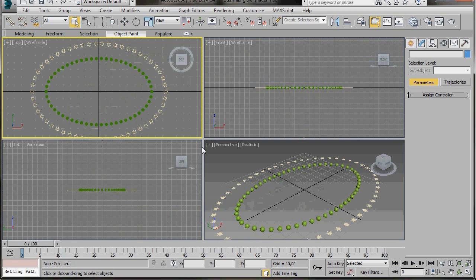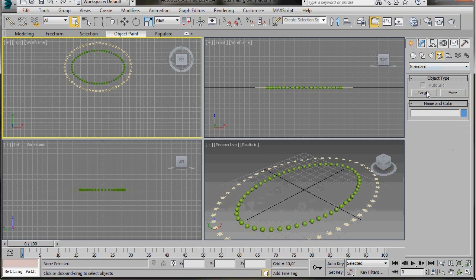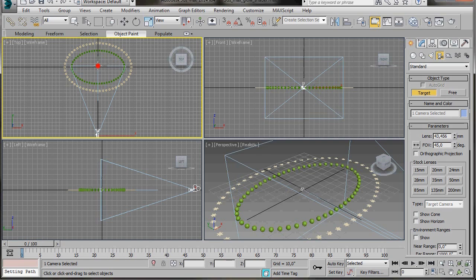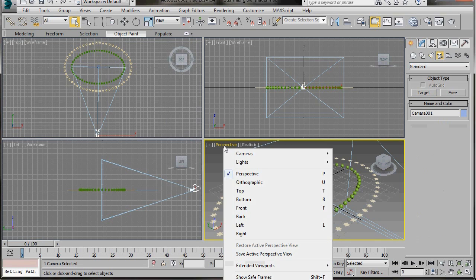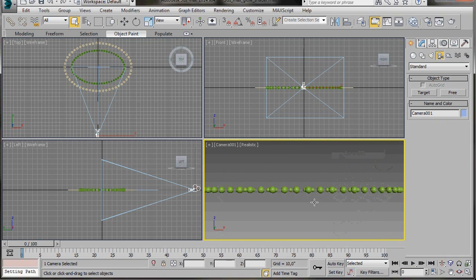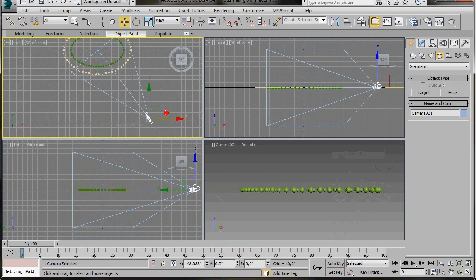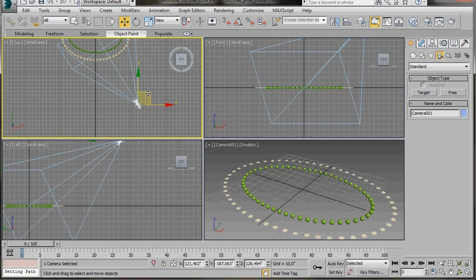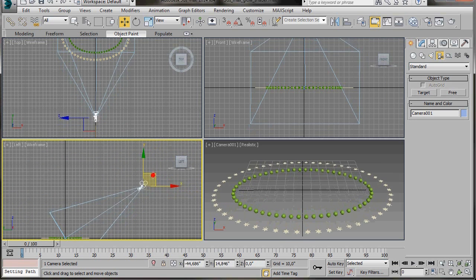Press Alt-W on the keyboard to go back to all four viewports. We are going to add a camera to the top viewport. Go to the Create Panel, Camera and select the Target Camera. Drag out a camera, place it at the bottom of the top viewport and drag it to the middle. Go to the Perspective viewport, click on the word Perspective and select Camera 1 view. From the top and left viewports move the camera to get a good viewing angle.